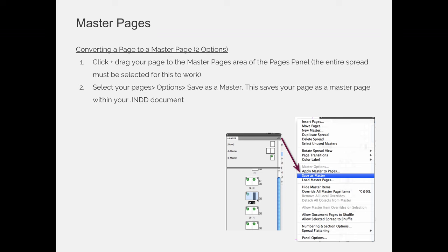If you have two pages selected, it will save a two-page master. If you have one page selected, it will become a one-page master. So keep that in mind, it's an option.